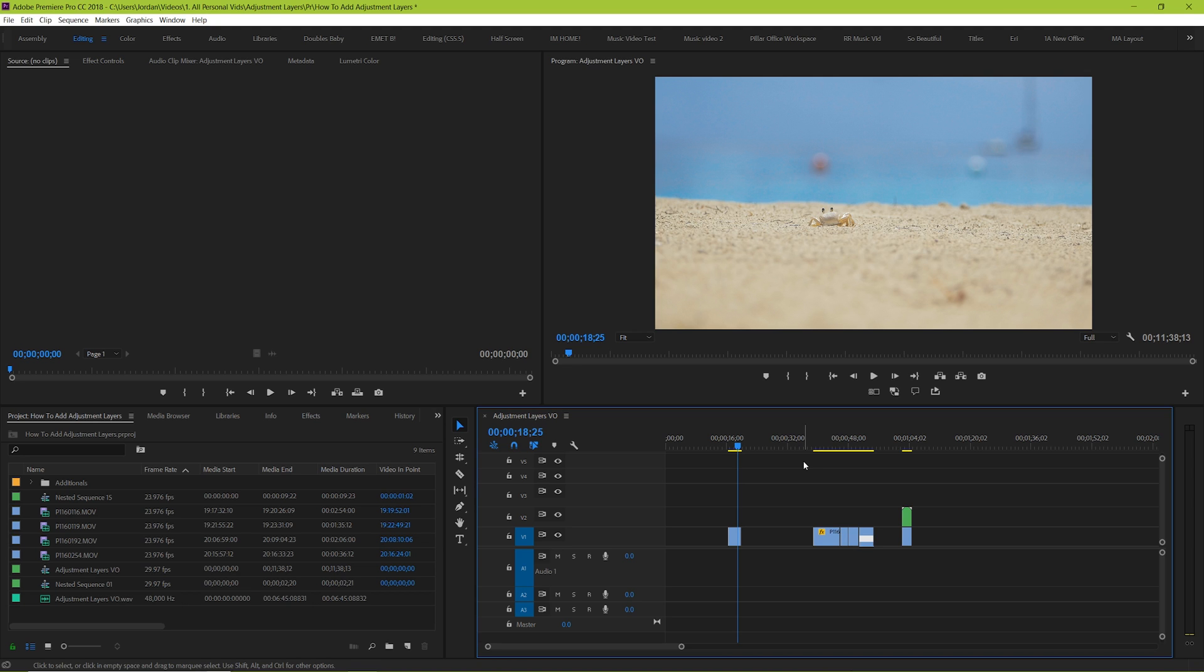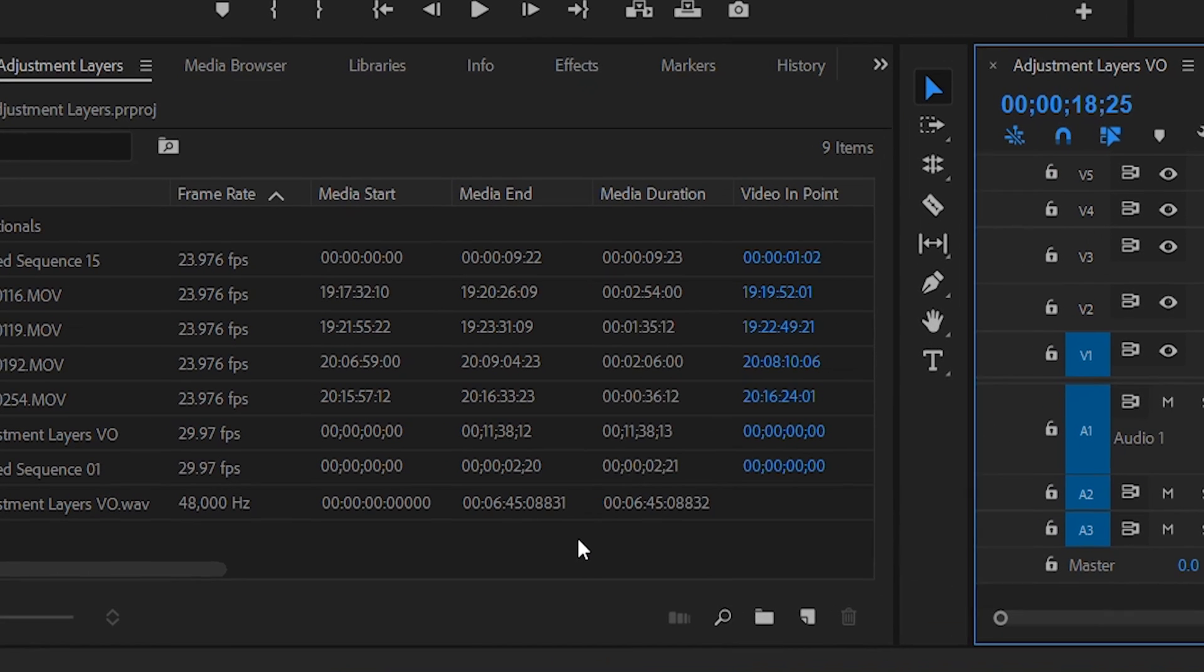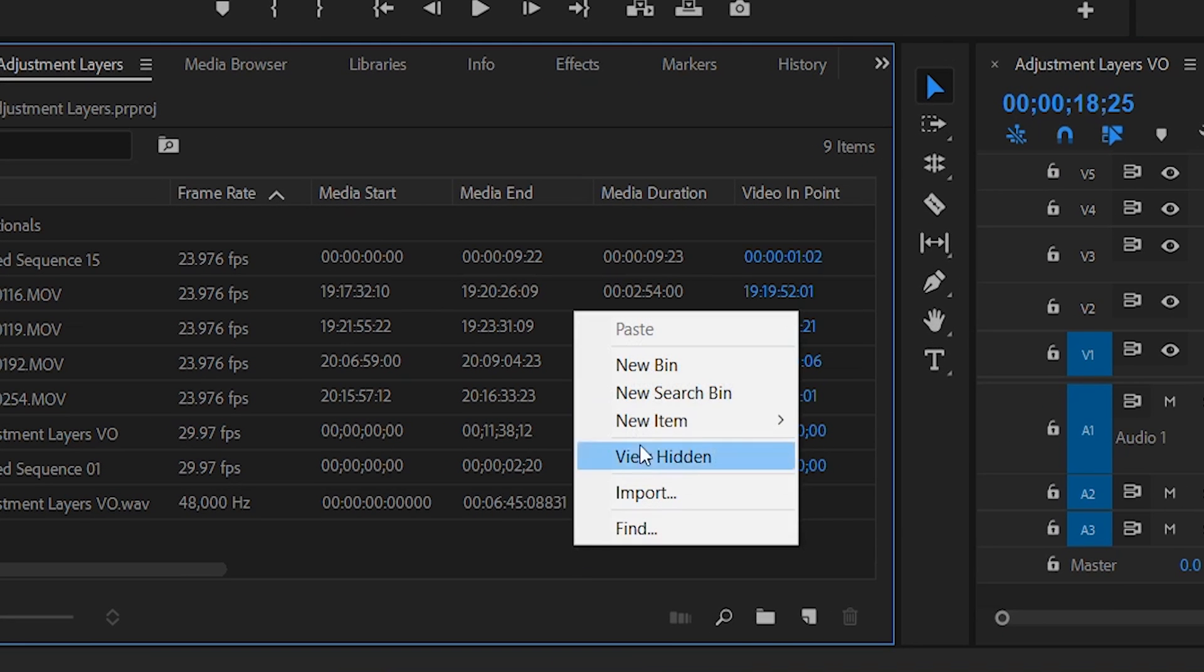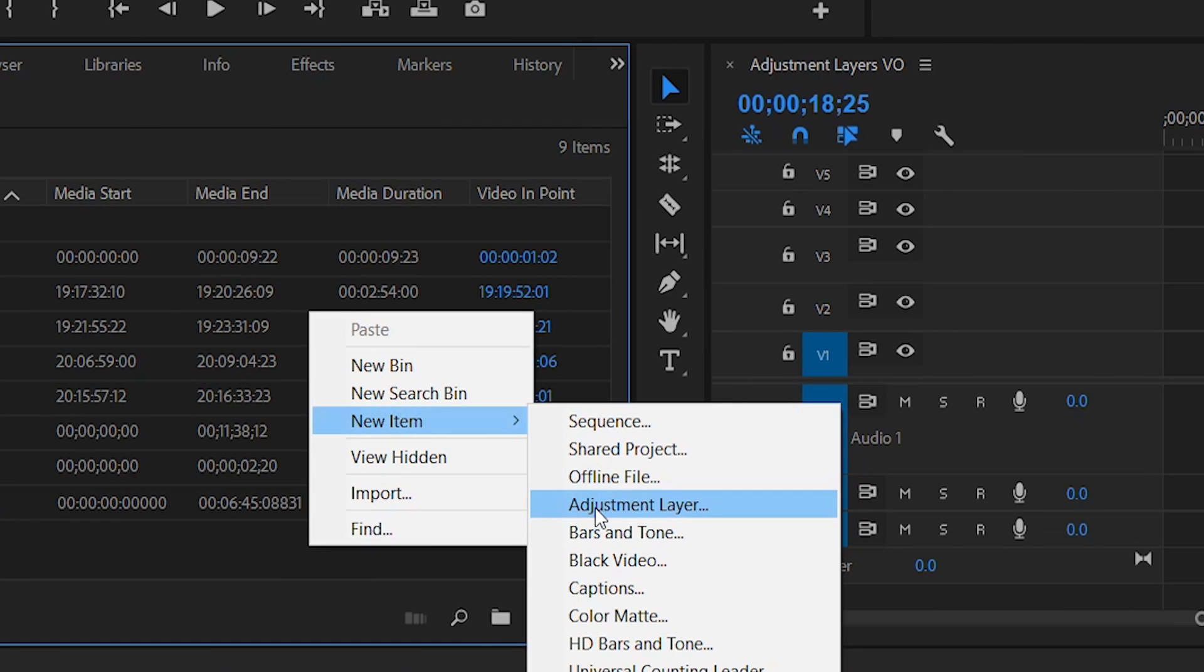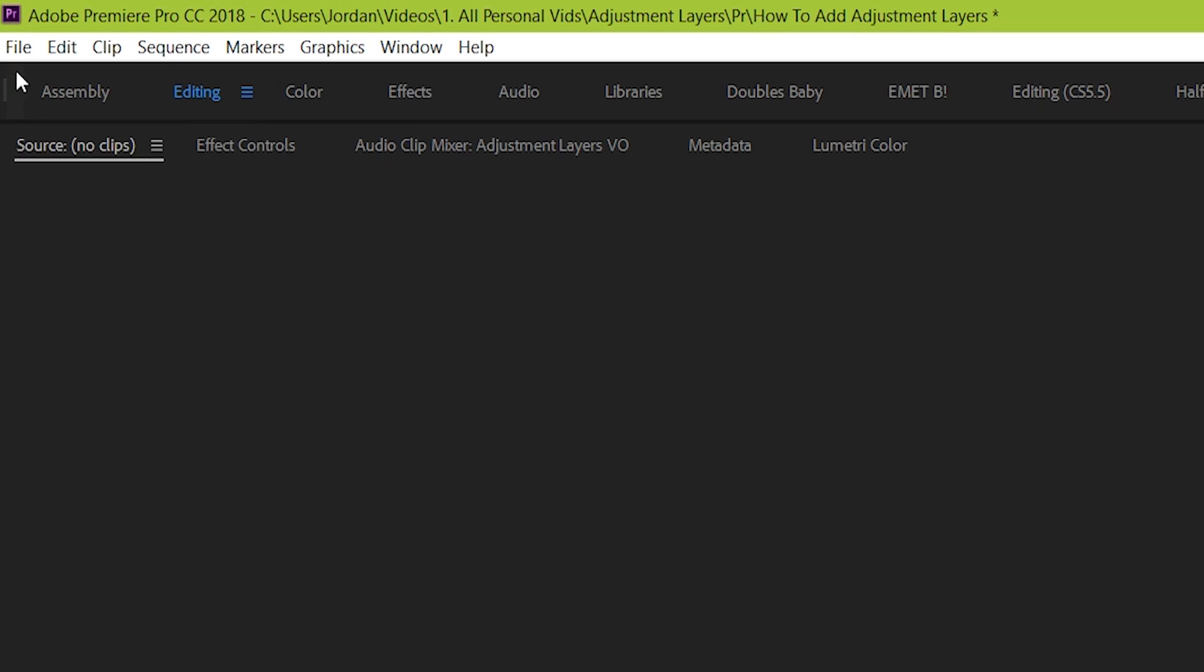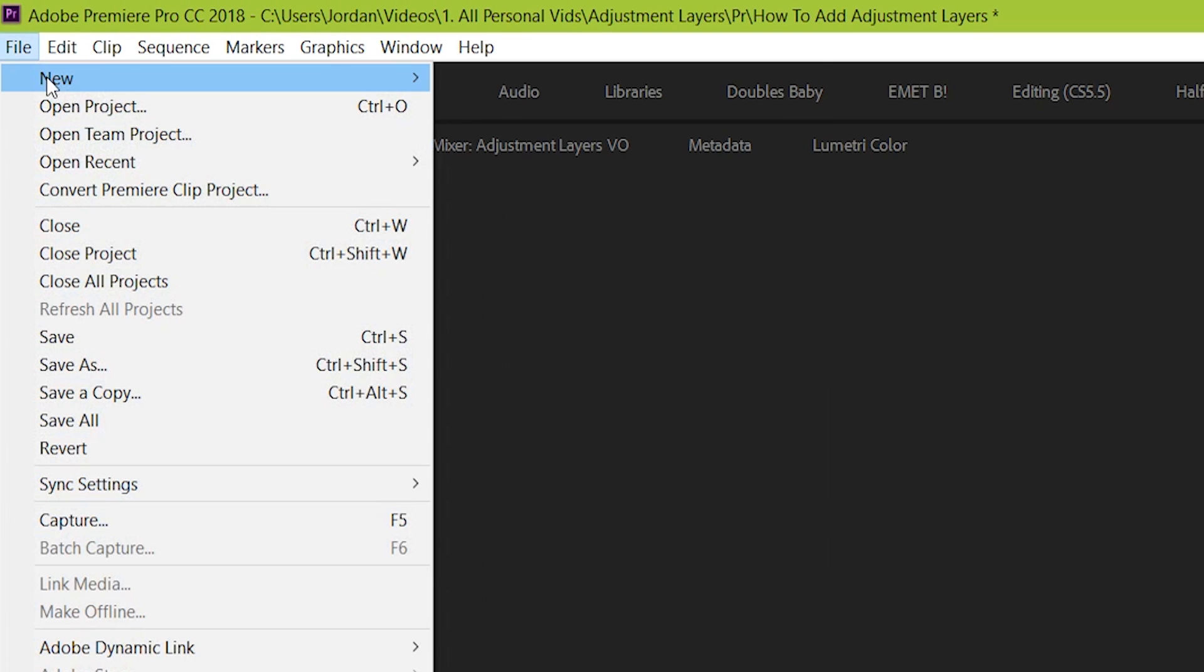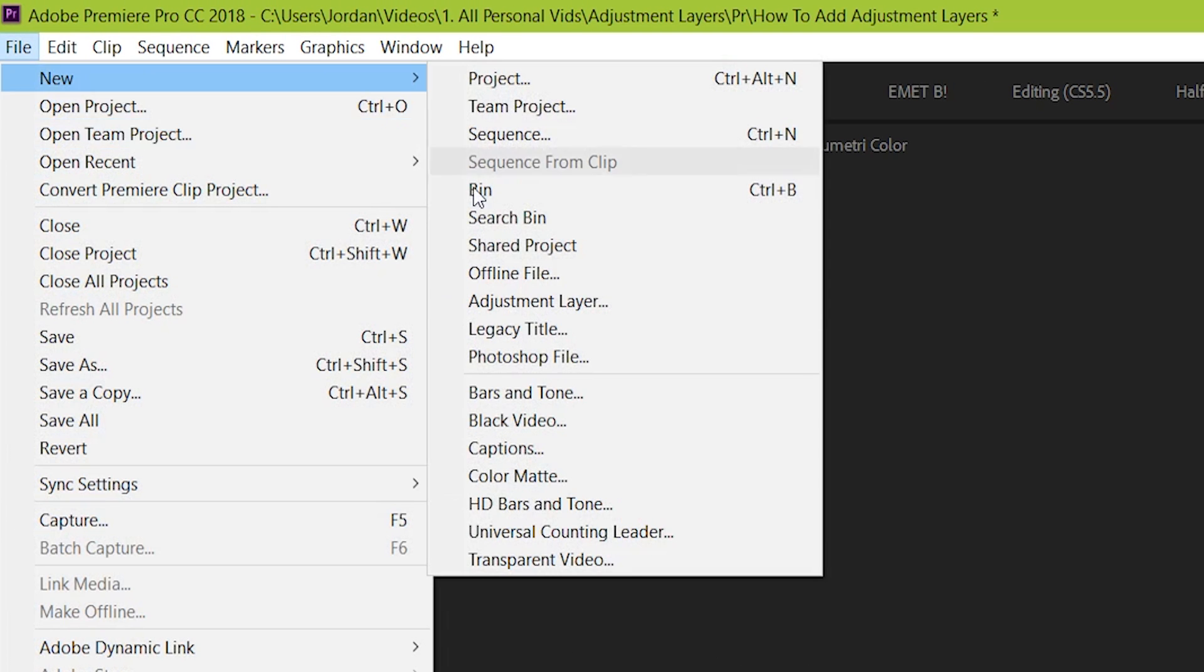So to start, what is an adjustment layer? Well, let's add one and work with it to see. Go to your project manager, right click, and go to new item, adjustment layer. Or you can also click file, new, adjustment layer.